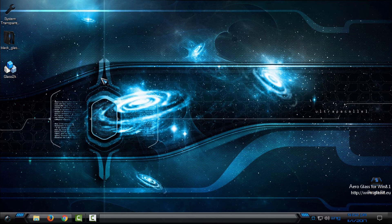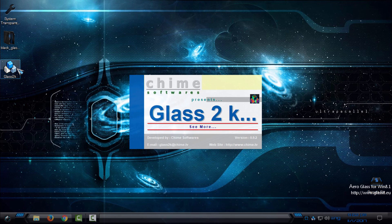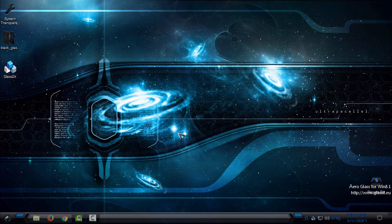The last application is Glass 2k. This application is not working for me and I don't know why. But for other users of Windows 10, System Transparency is not working but Glass 2k is working. For me, System Transparency and Black Glass are working, but Glass 2k is not. Just double-click on the application and here you have Glass 2k running.